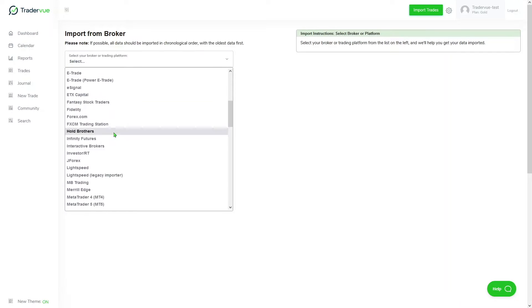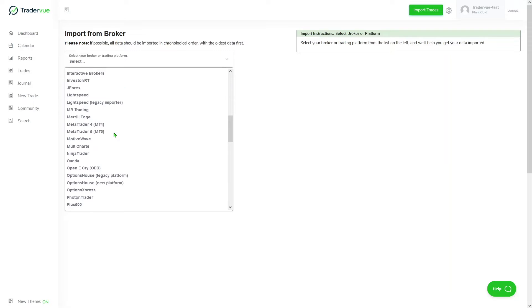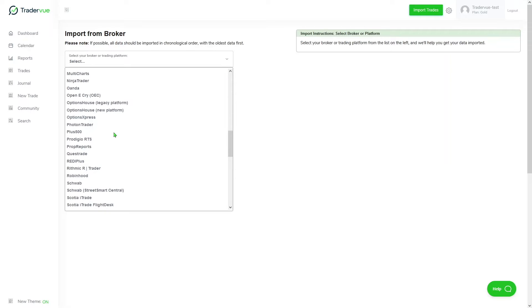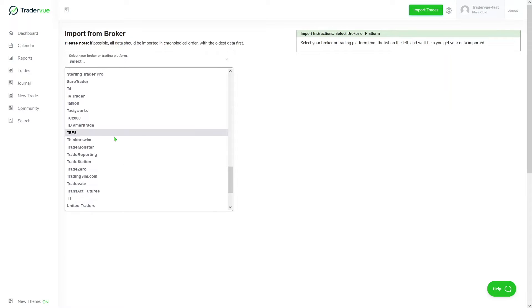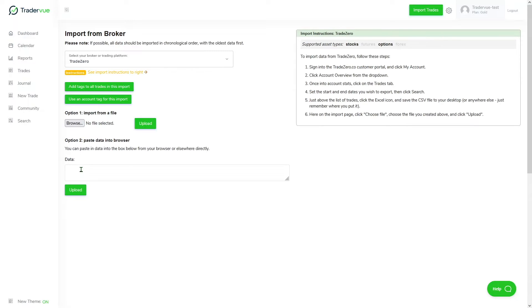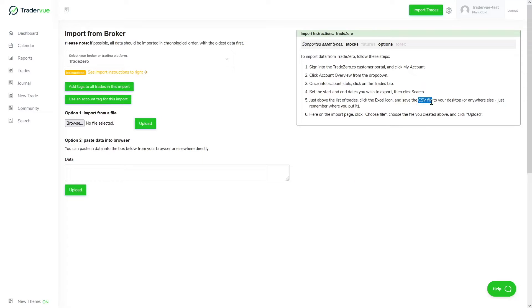I'm going to do that. In my case, I'm using TradeZero, so I'm going to be looking for TradeZero. Once I select TradeZero, located at the right you'll see some instructions on how to get your CSV file, which is the file that has all the trading data in order for you to upload all of your trading data to TraderView.